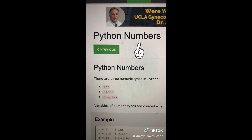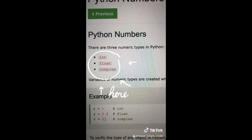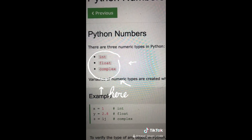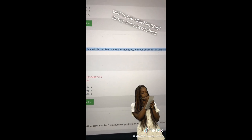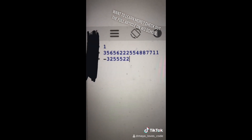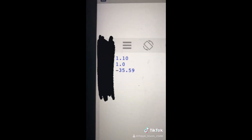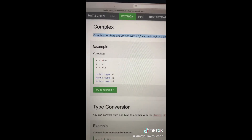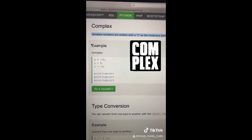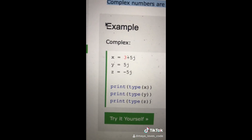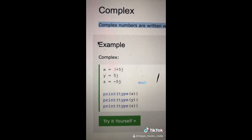Video number five. Today we're learning about numbers in Python. There are three types: int, float, and complex. An int is a whole number, positive or negative, without decimals. A float is a number, positive or negative, that contains a decimal point. Complex numbers are written with a 'j' as the imaginary part — but to be honest, we don't use this number type too much.